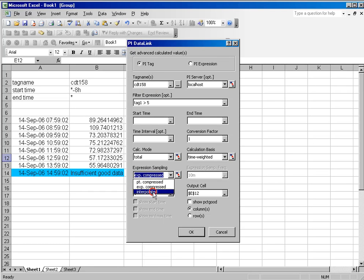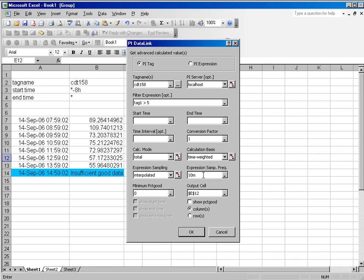And if I say interpolated, it will ignore the events in the archive and use my expression sampling frequency to evaluate the results. So depending on what you pick for expression sampling, if you have a filter expression, that's the number or the quantity of the results you're going to get.